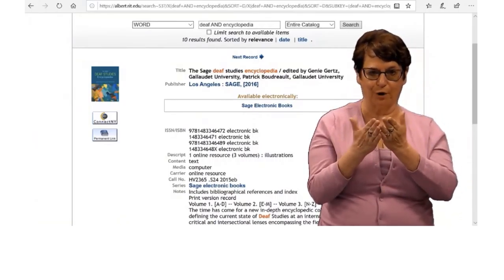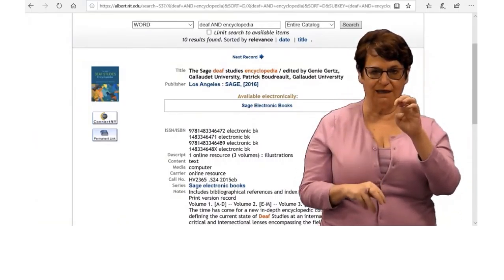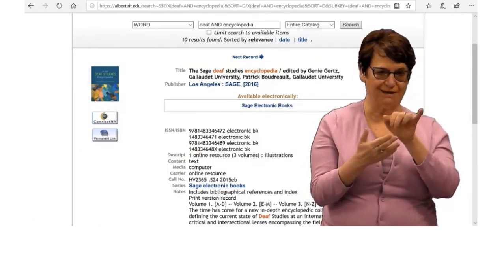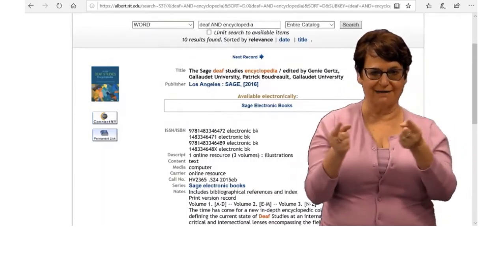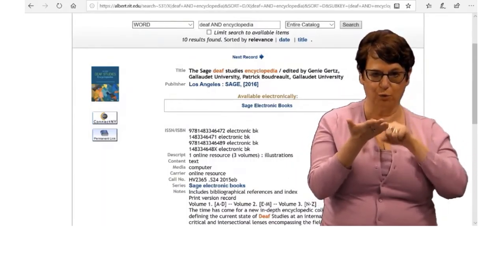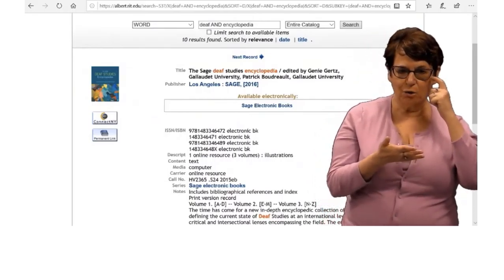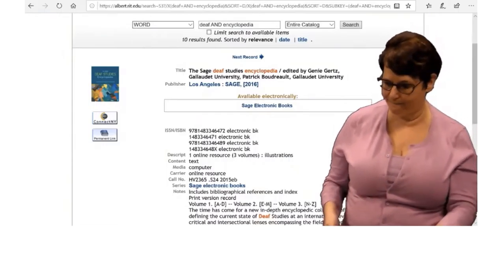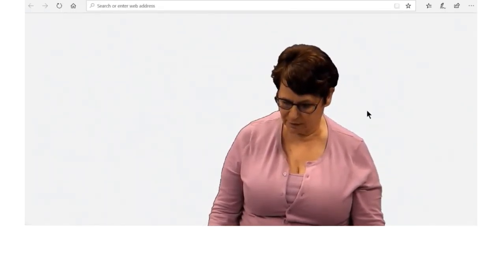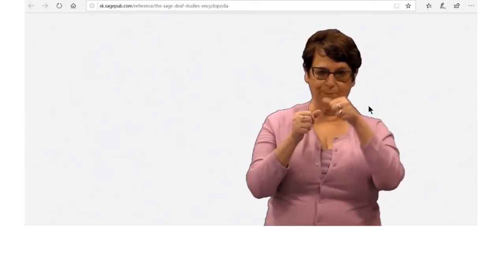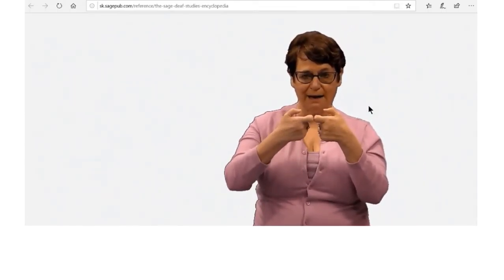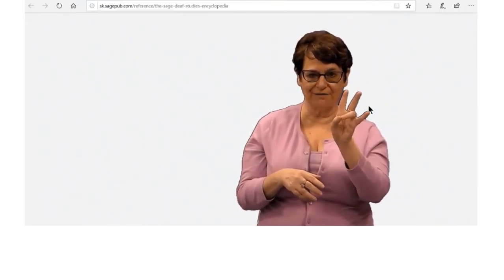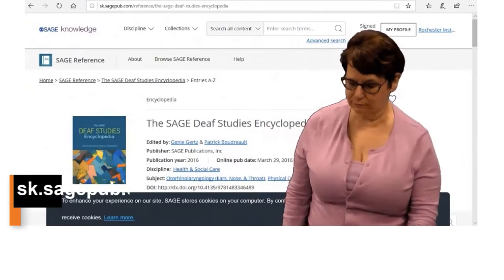Here you see important information. You have the book title, the editors, the publisher, and year. You need that later for your citations for your research paper. Notice the link in the middle of the record — click on the link. I want to remind you that e-books and e-encyclopedias are available to you 24-7 from anywhere in the world.